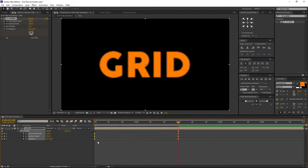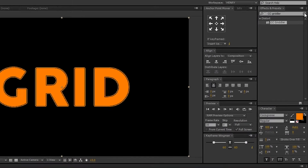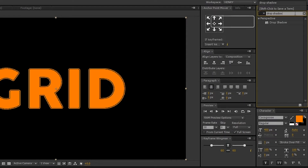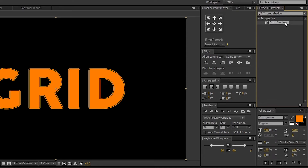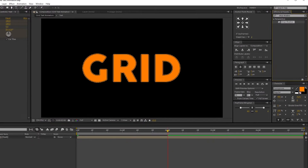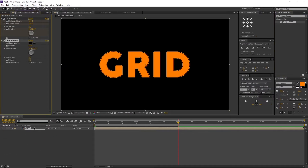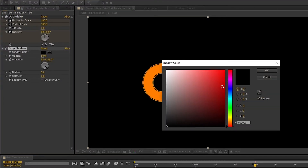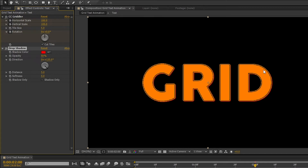Now let's add more depth to it. Go to Effects and Presets and search for Drop Shadow. Select the effect and drag and drop it to the text layer. I am changing the Shadow Color to Red and the Distance to 15. This looks good to me. You are free to use your own ideas.